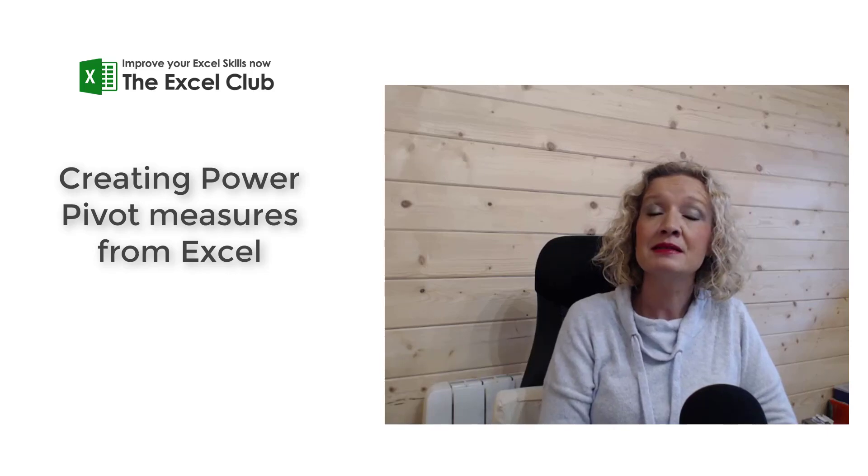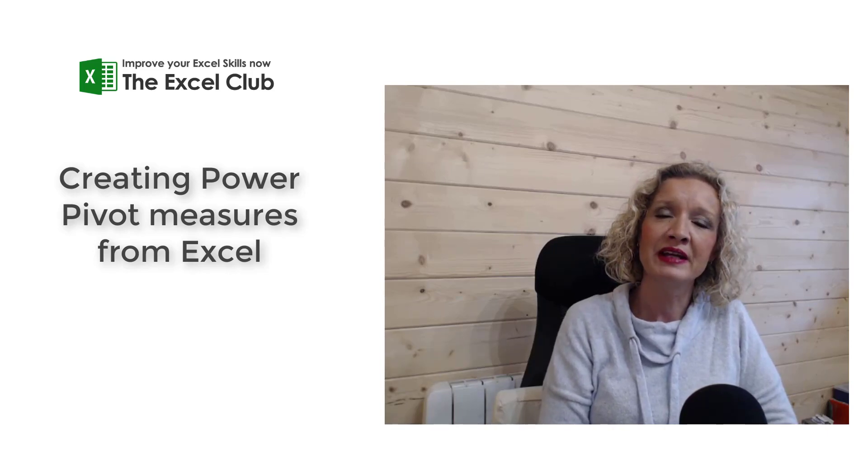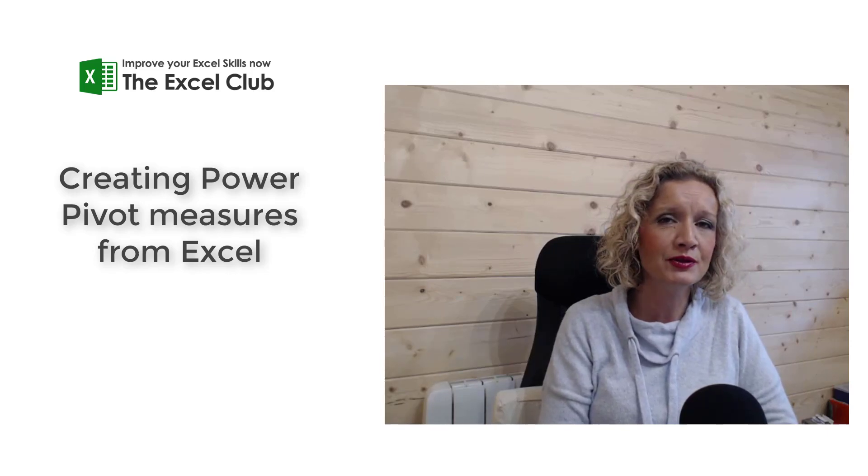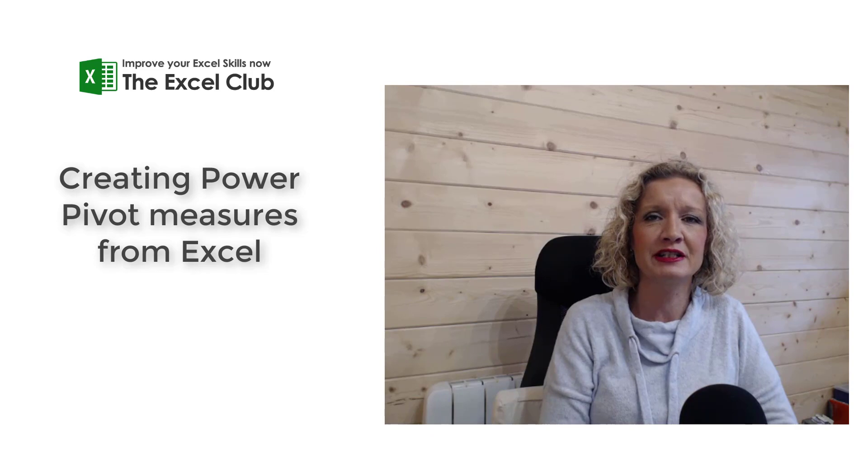Hey everybody, it is Paula here from the Excel Club, and welcome to another video.